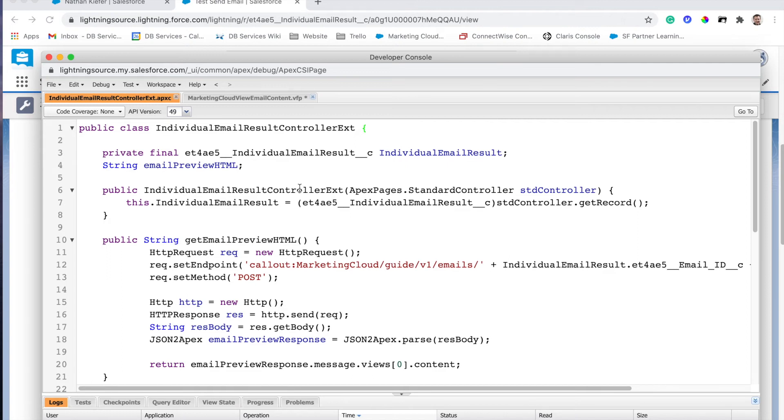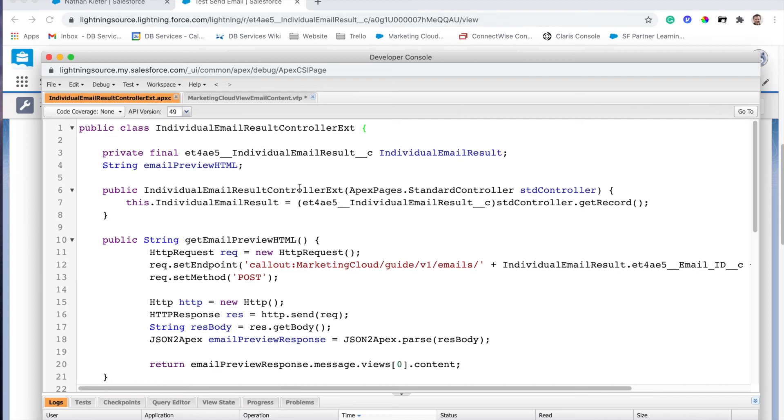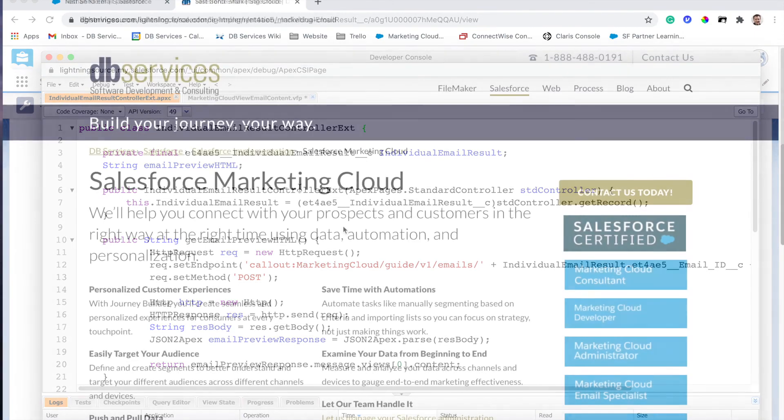Once we do that we can parse out some of the information and present the HTML code in that Visualforce page and we can roll with that. That's essentially all that's happening. We're just using the things we already get back from Marketing Cloud Connect and we're leveraging the Marketing Cloud API to download that information and present it usefully to the users.